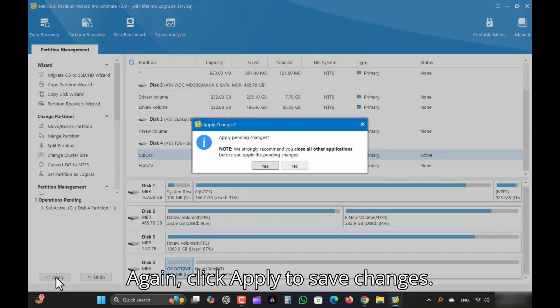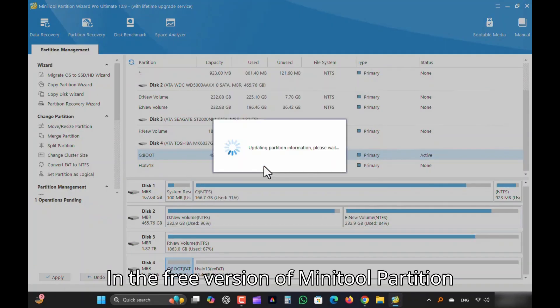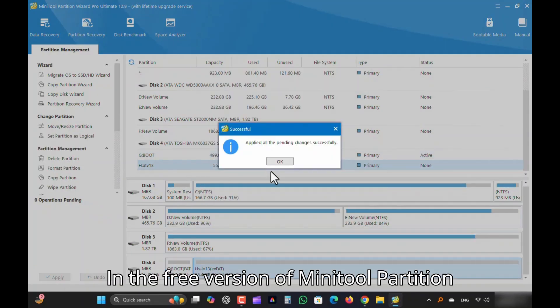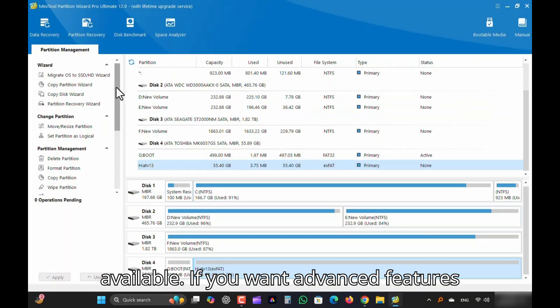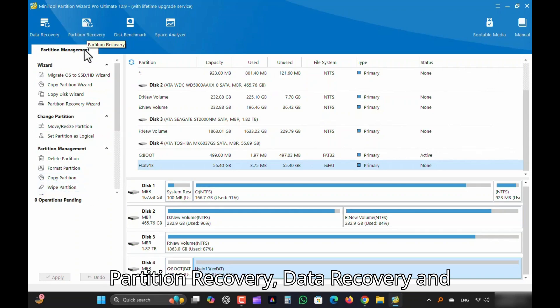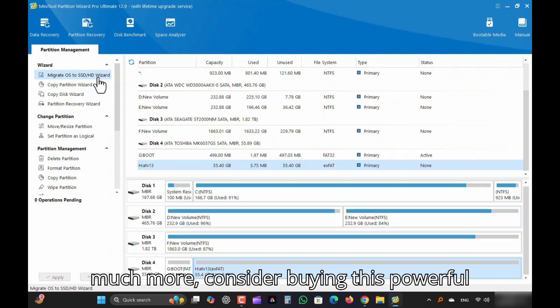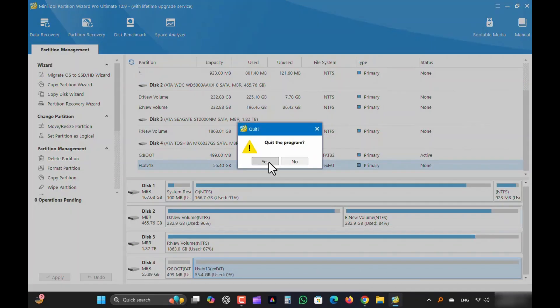Again, click Apply to Save Changes. In the free version of MiniTool Partition Wizard, all the basic features are available. If you want advanced features like Migrate OS to New Drive, Deleted Partition Recovery, Data Recovery, and much more, consider buying this powerful tool. Link is in the description.